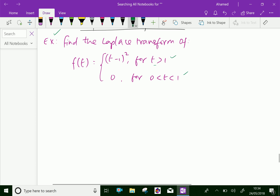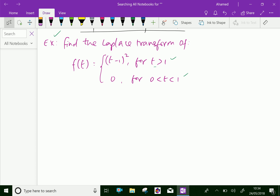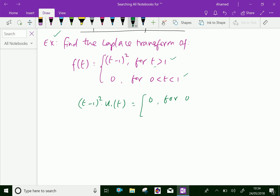Now, by using the second shifting property, we can write the given function as (t minus one) whole squared into u₁(t). The function f(t) equals zero for zero less than t less than one, and (t minus one) squared for t greater than one.